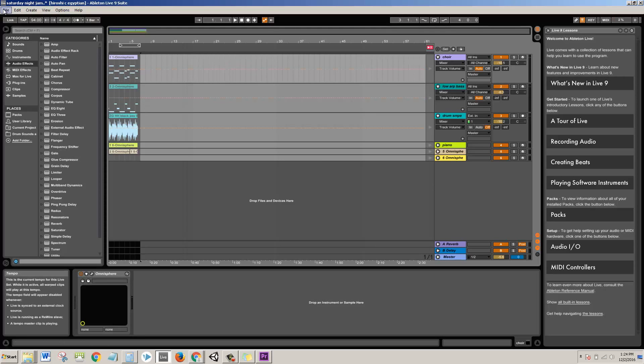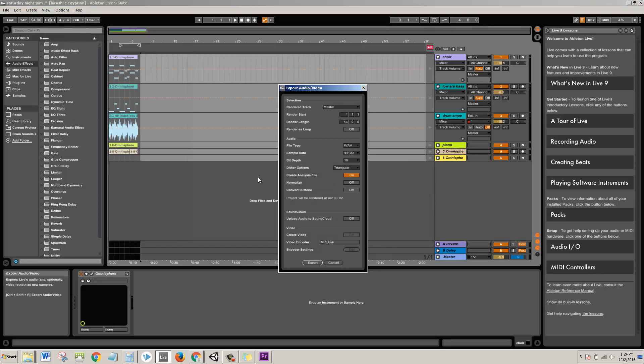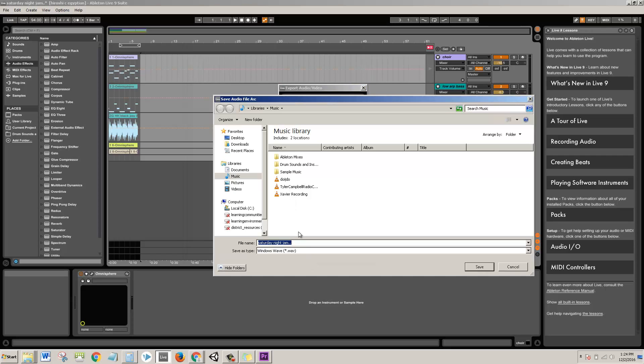I would go to file, export audio, leave all these settings alone, click export, and I could save it in my music library folder. And let's click on save.